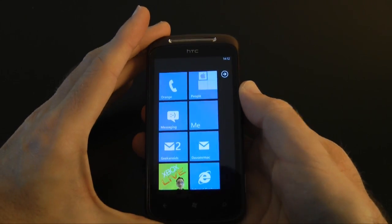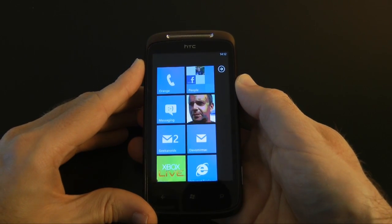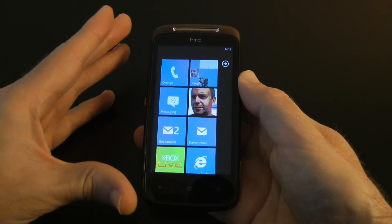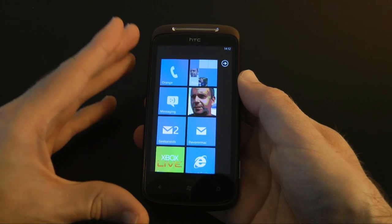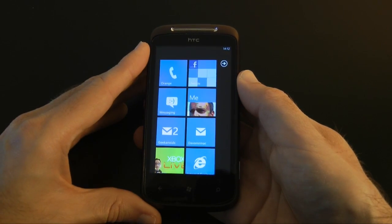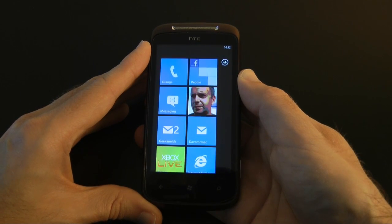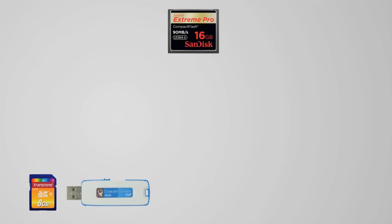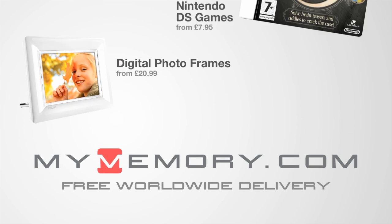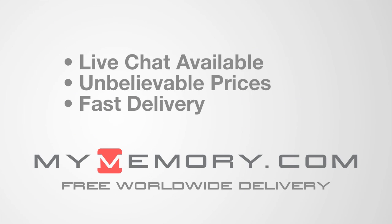So that was my introduction to Windows Phone 7 on the HTC 7 Mozart mobile phone. Please do tune into the Geekanoids channel later where I'll be showing you the camera in action and also the gallery application on Windows Phone 7. Until next time, have a great day. This video is sponsored by MyMemory.com — for great prices, fast delivery and reliable customer support, visit MyMemory.com.